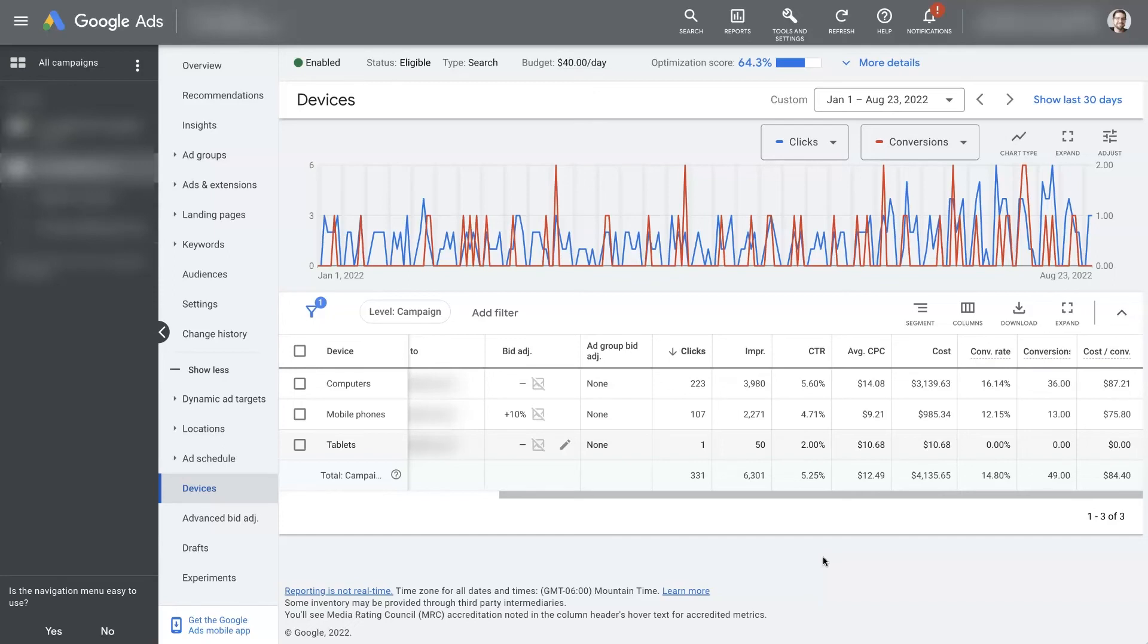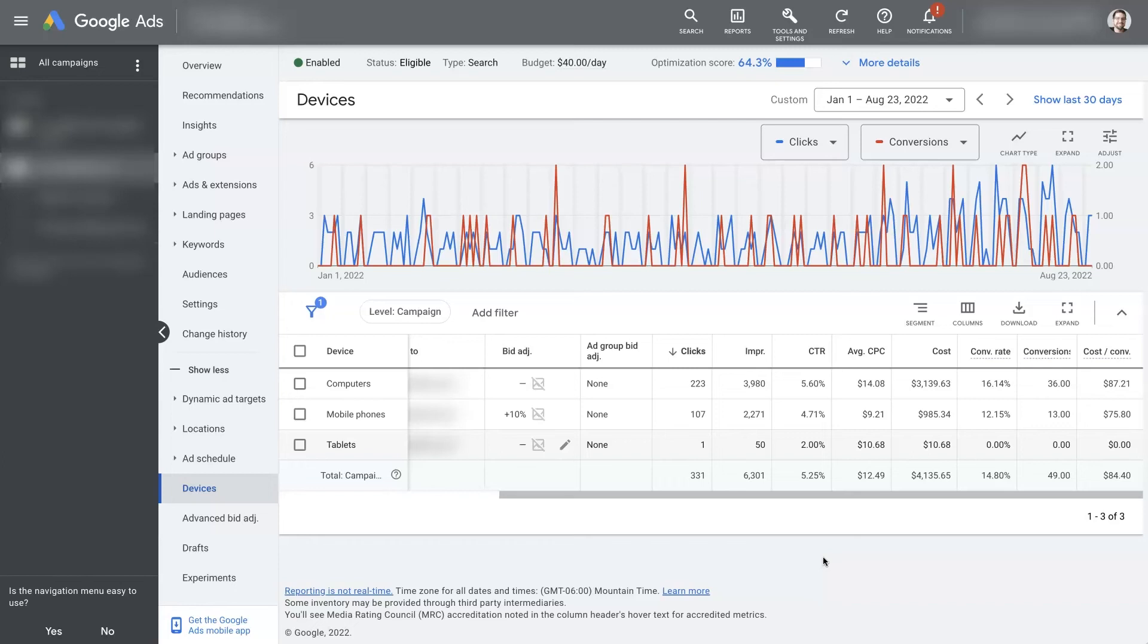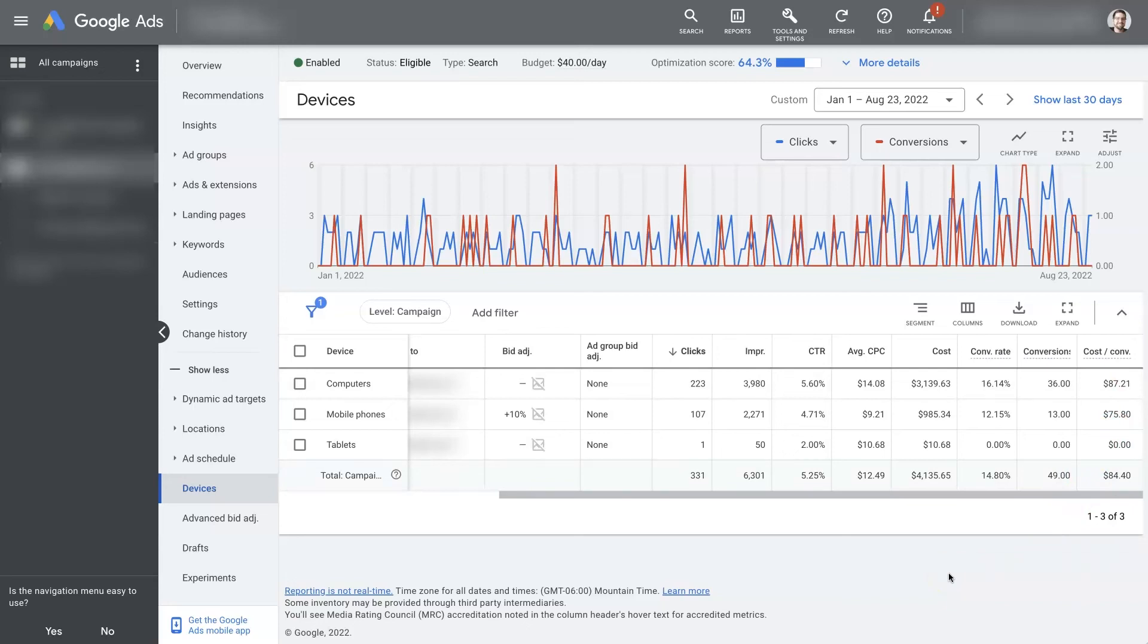That could also bring down the cost per click and allow you to get more profitable conversions from that device type. So there's a number of different ways to do this, but the biggest thing is just get in here, let some data get into your campaigns so that you have some data to look at and know what to optimize, and then just start adjusting these bids based on what you're seeing here, and over time, you should see some improvements, and then you can just further fine tune things until you're getting the best performance possible.